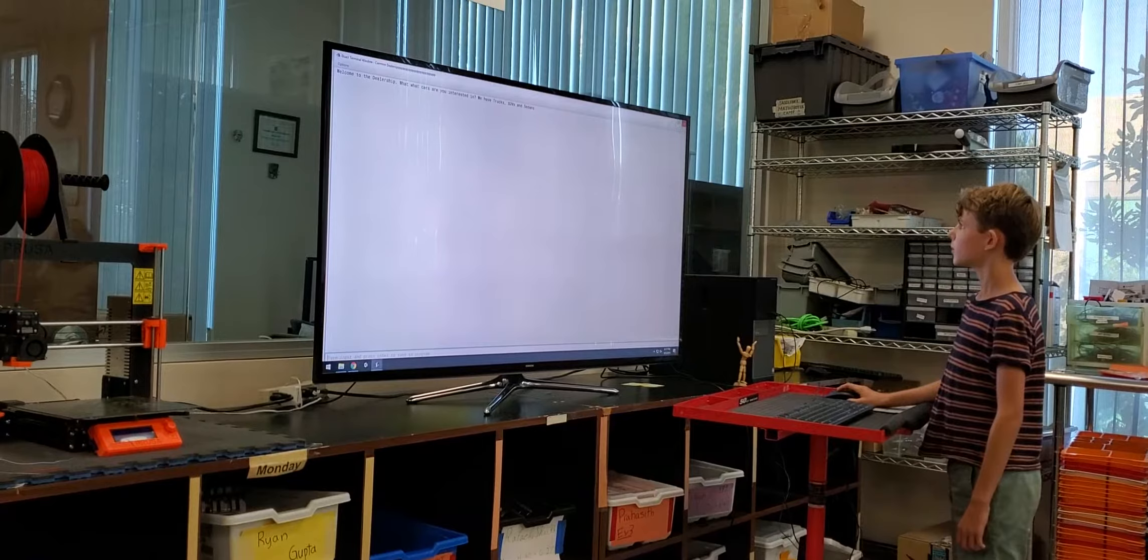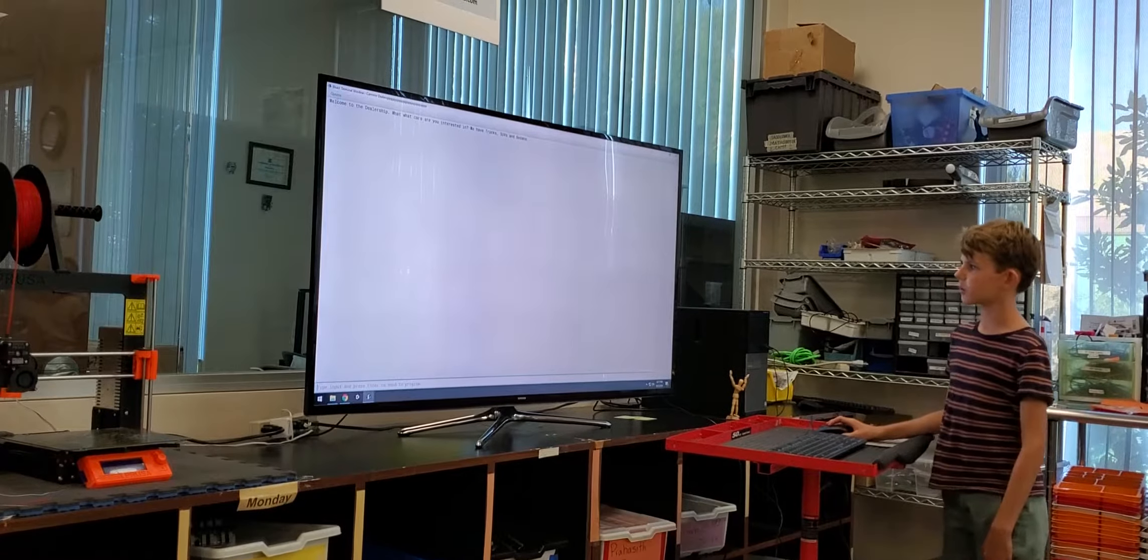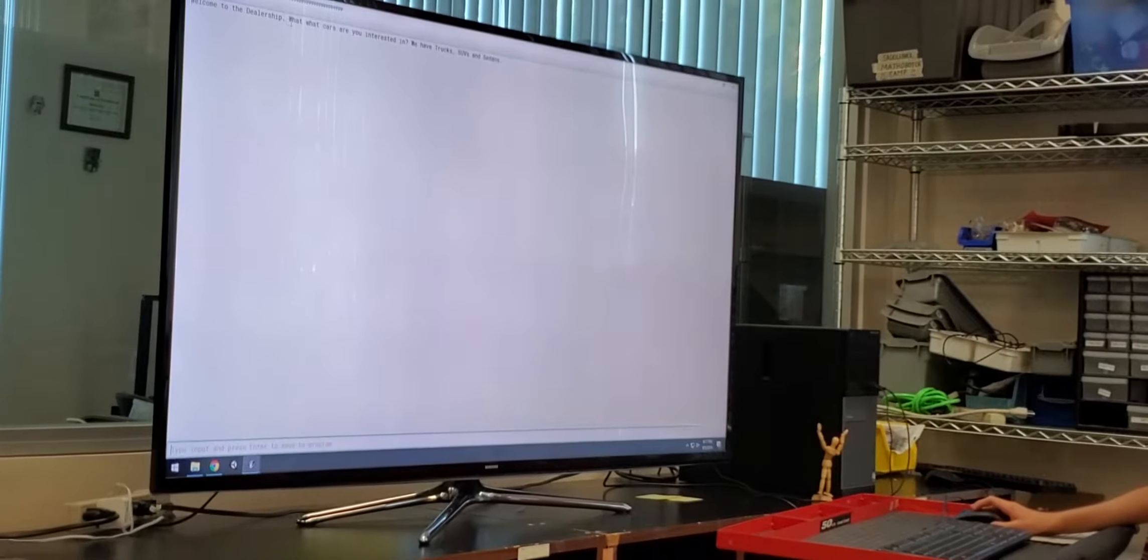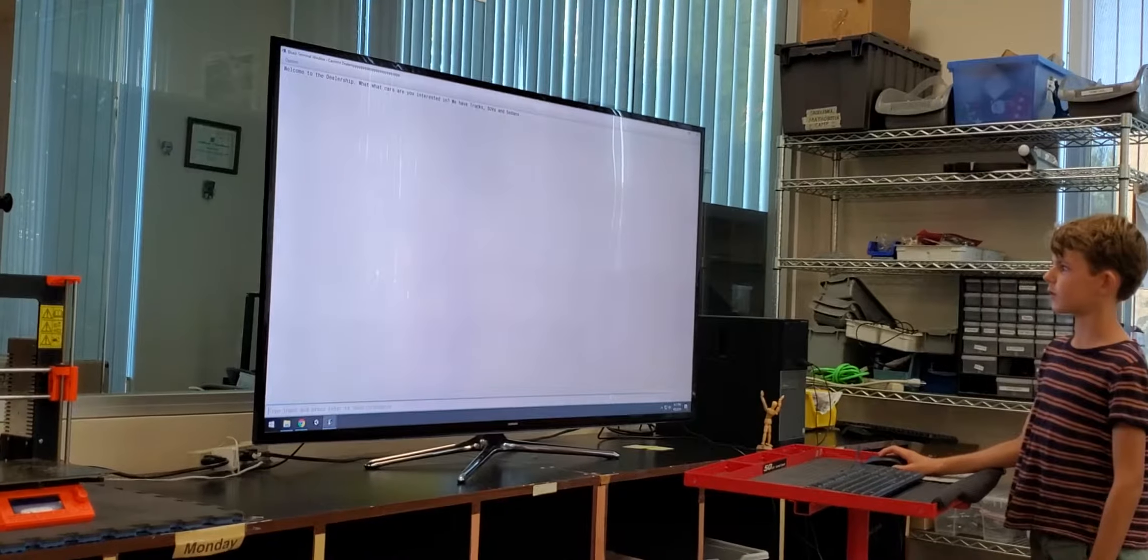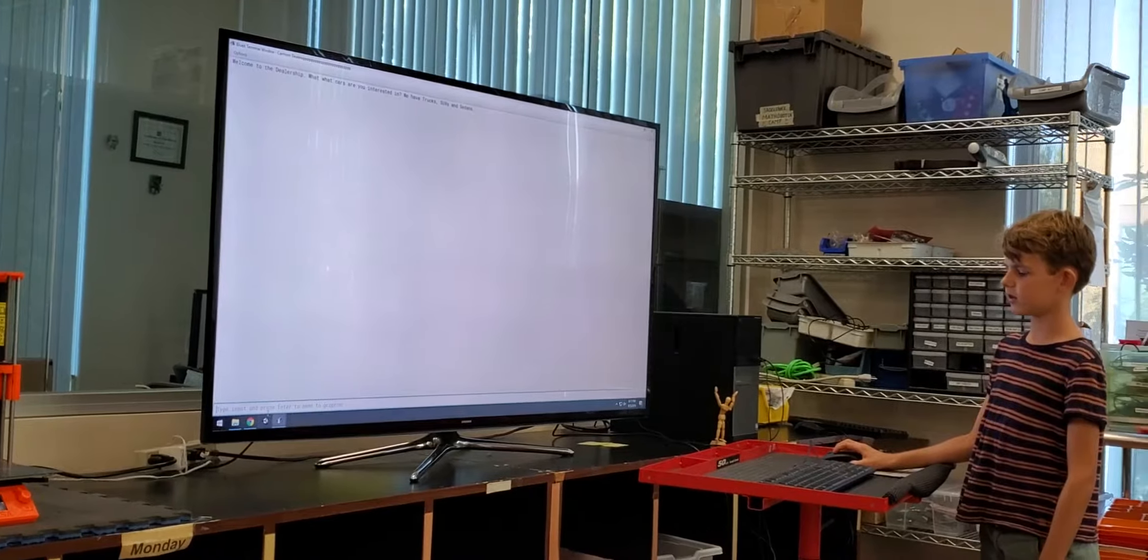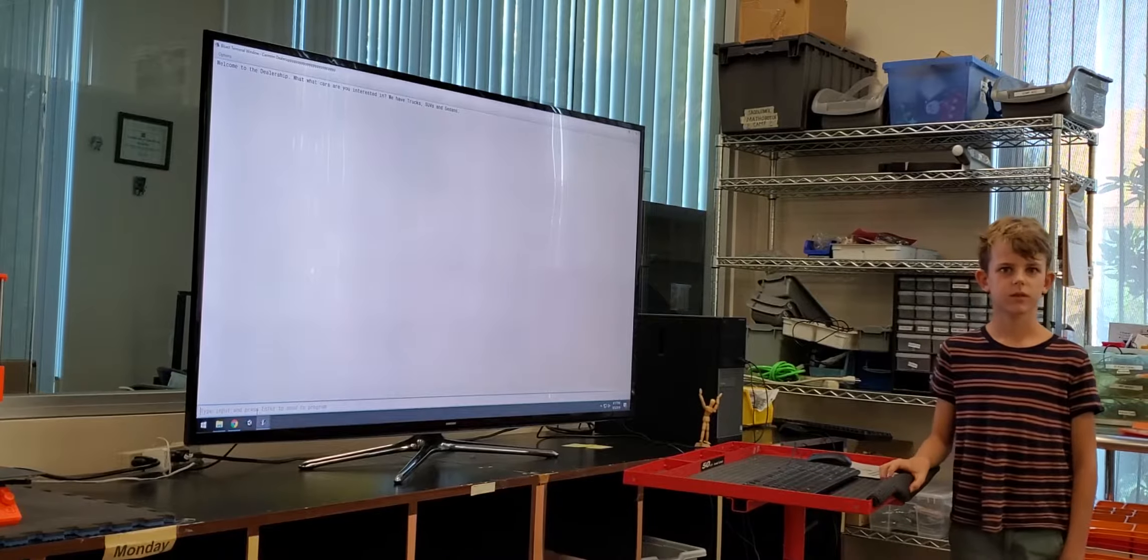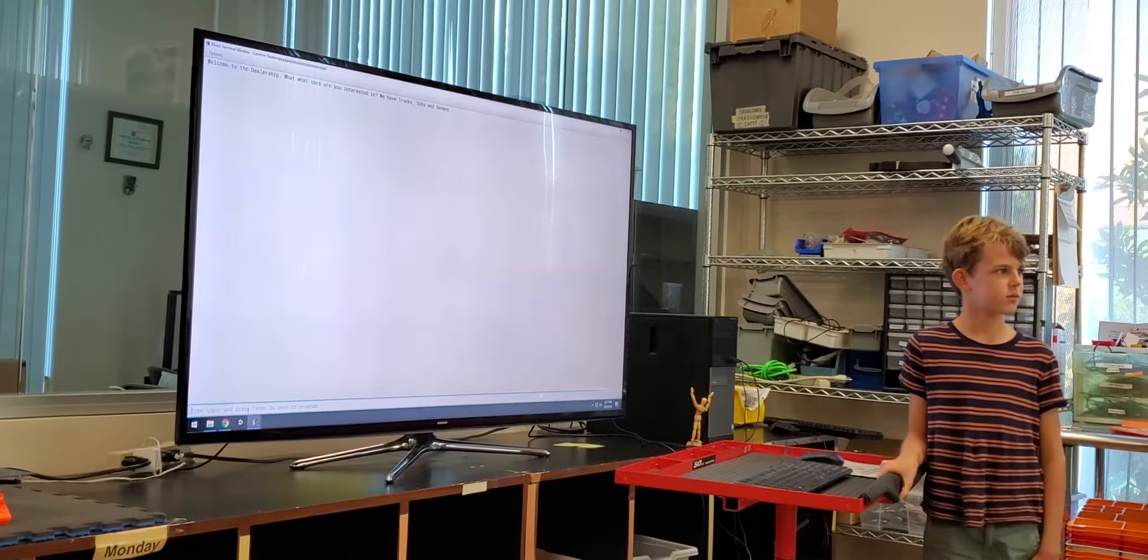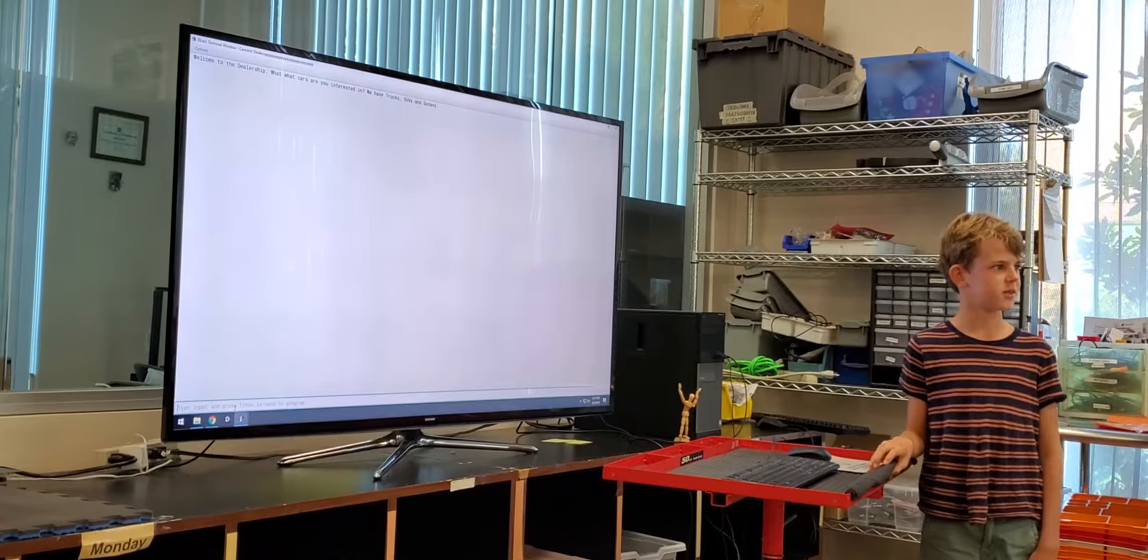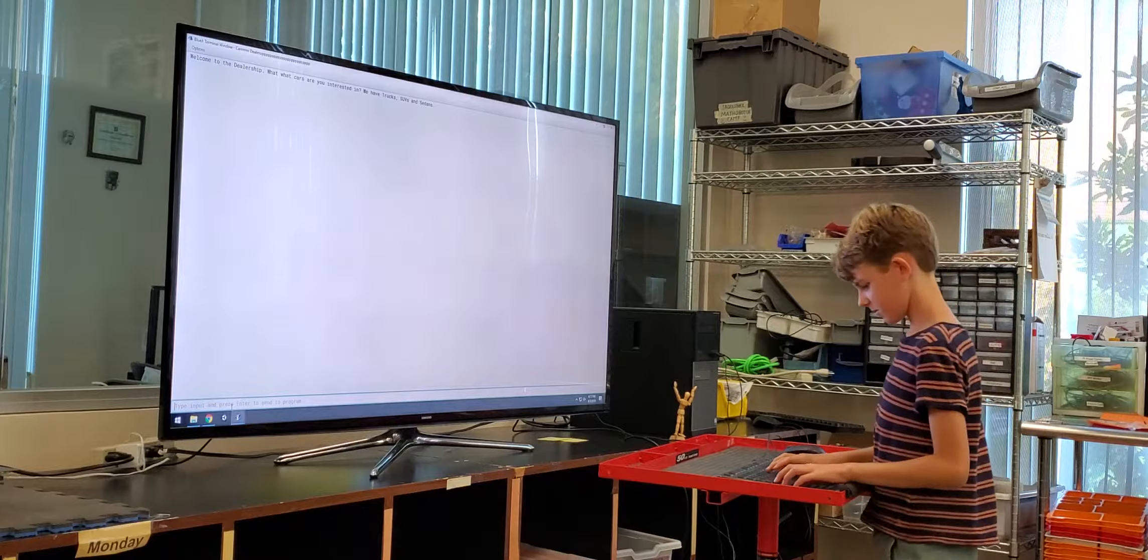So in my code, it says welcome to the car dealership. We have cars. We've got trucks, SUVs, and sedans. Yeah, what's the car? Just a truck and a car.